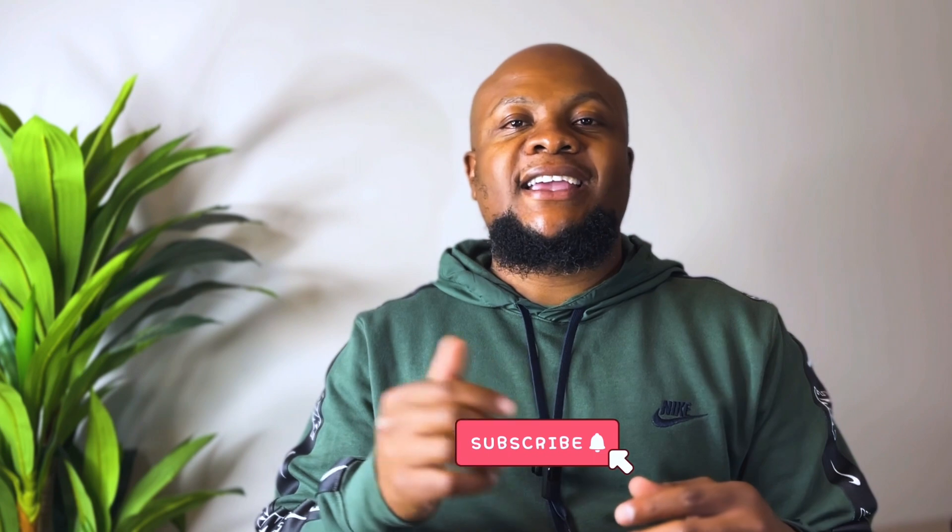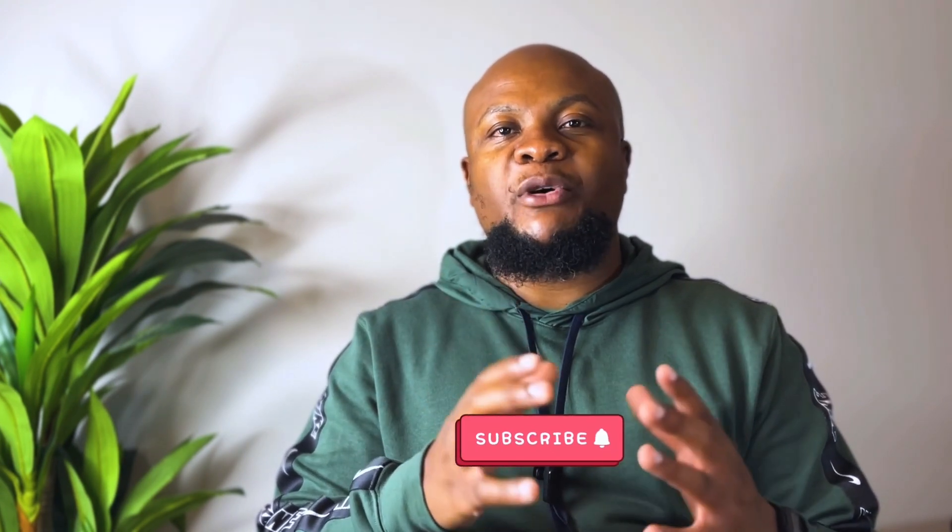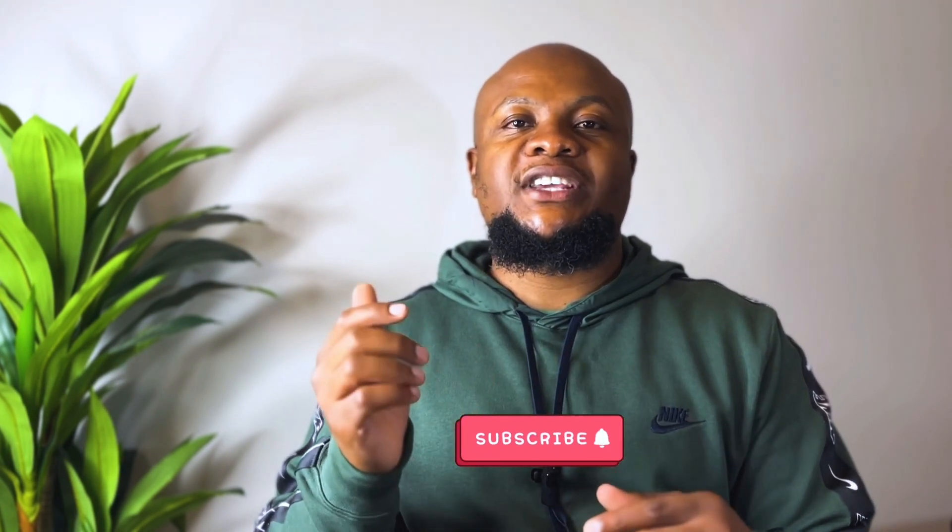And that brings us to the end of this unboxing video of the Mac Mini M2. Be sure to like and subscribe for more unboxing videos. Catch you on the next one.